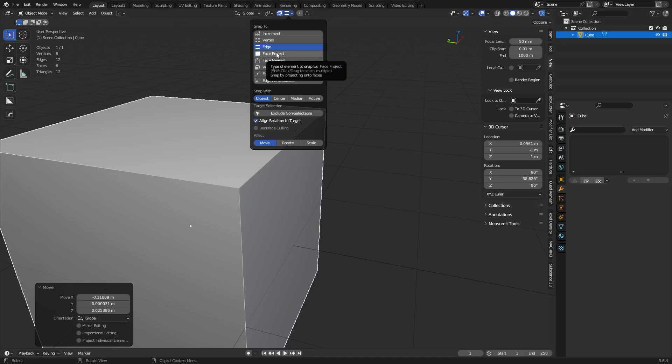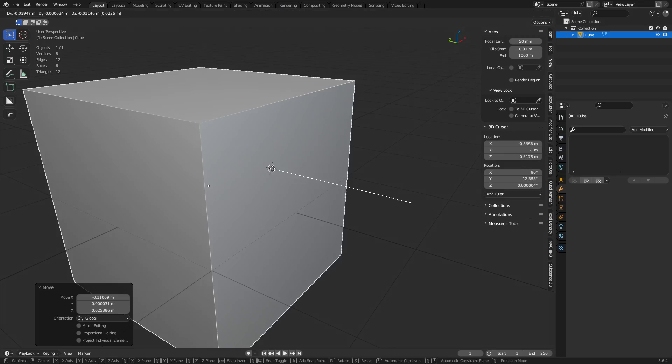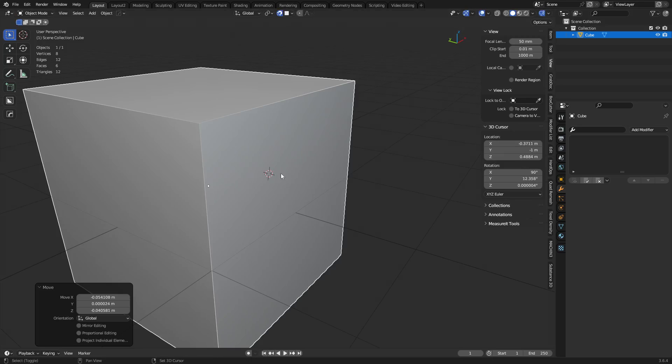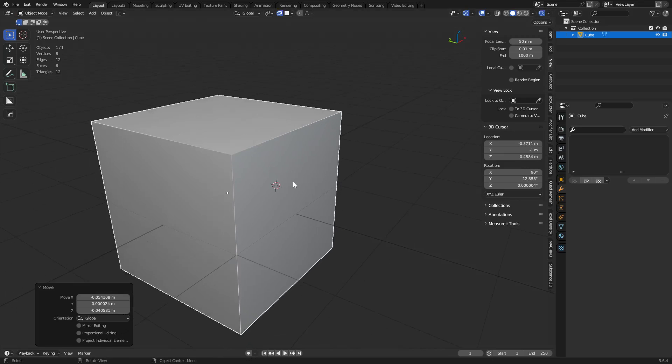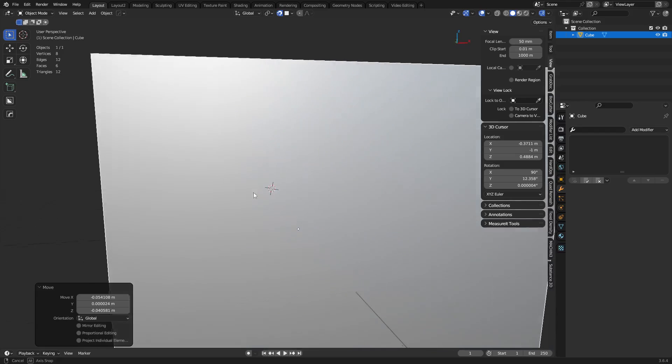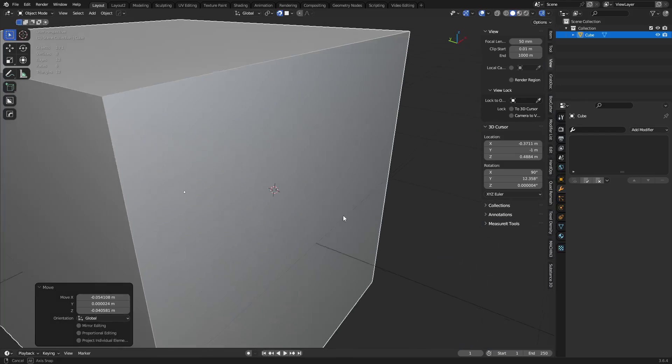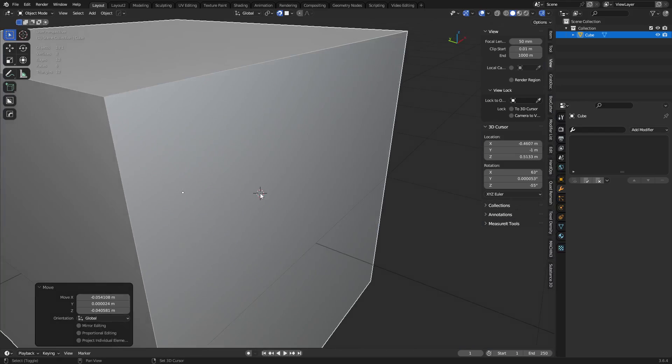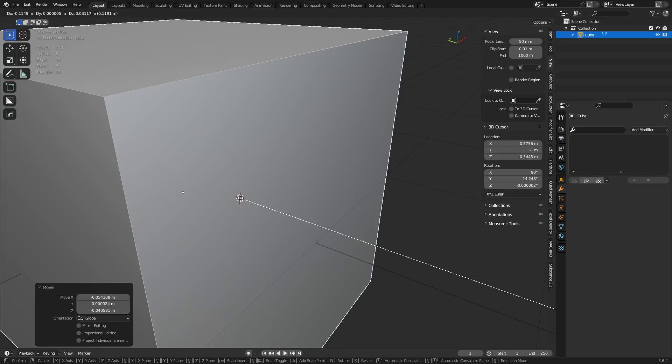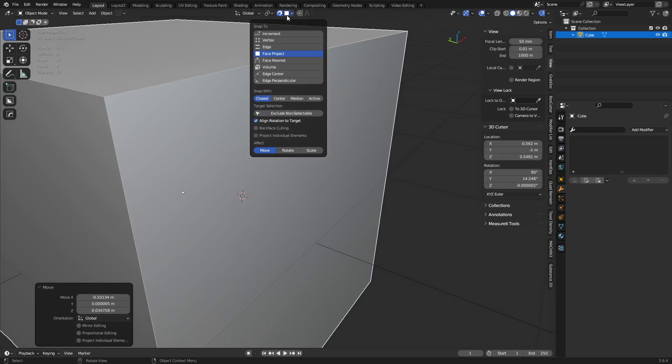But you can do face project, align rotation to target, and Shift right-click, and you'll see we can actually get this going. The only problem with this is it doesn't line up to the face. You see, it's like a little bit off. It lines up to the view at first, and then when you snap it, it kind of does whatever it does. So something to think about there.